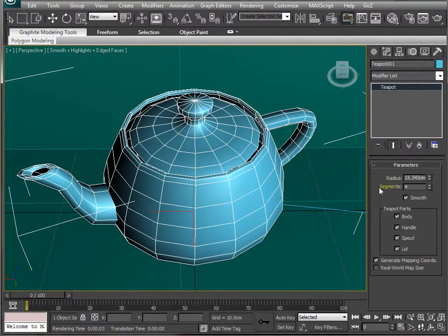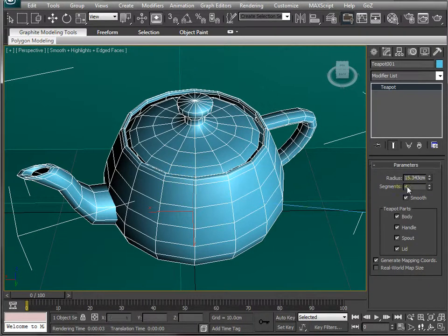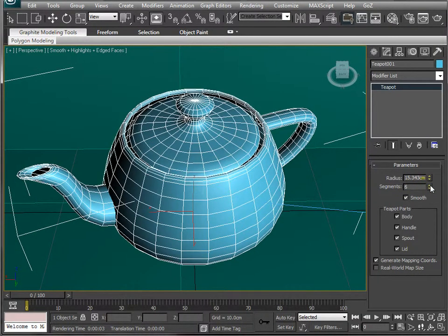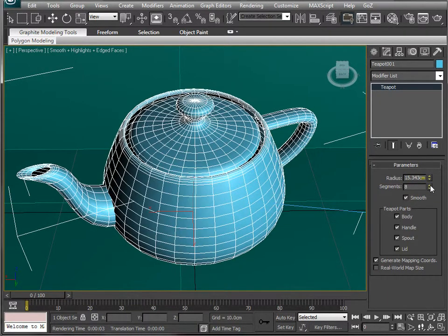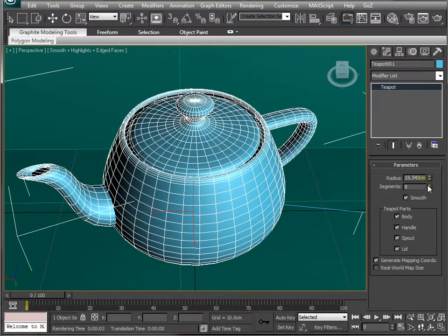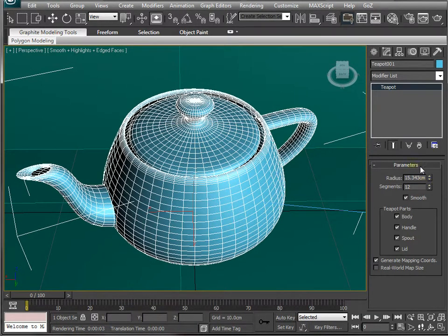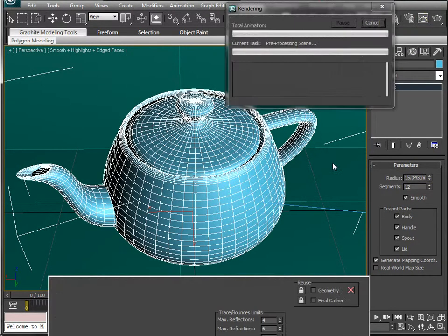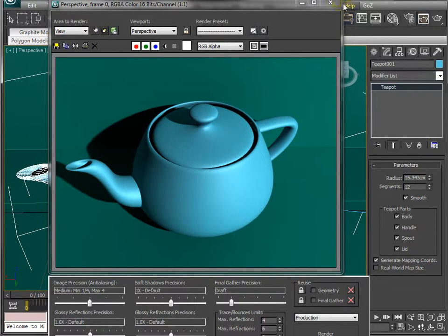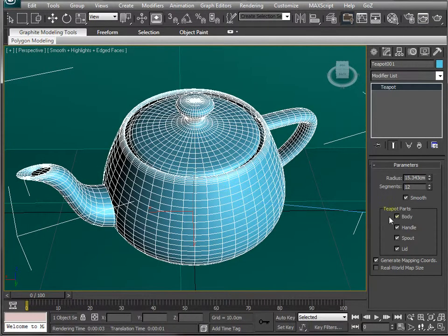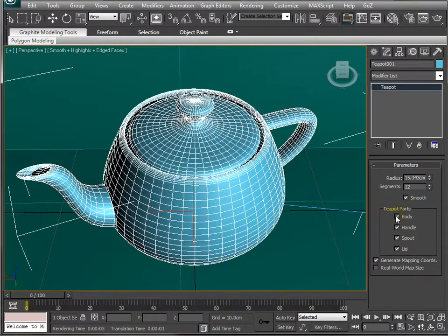The one we want to look at here is Segments, and that dictates how complex the shape is. The easiest way to show it is if I start pressing the plus key, you can see that each up click creates more and more polygons on the surface of this object. And at 12, if I were to re-render, you can see that this teapot is now a much smoother shape. There's no jagged corners on there. So it's much more useful for what we want to do.